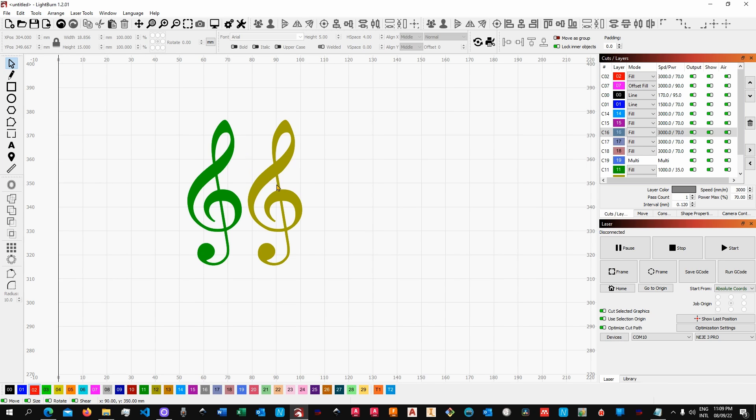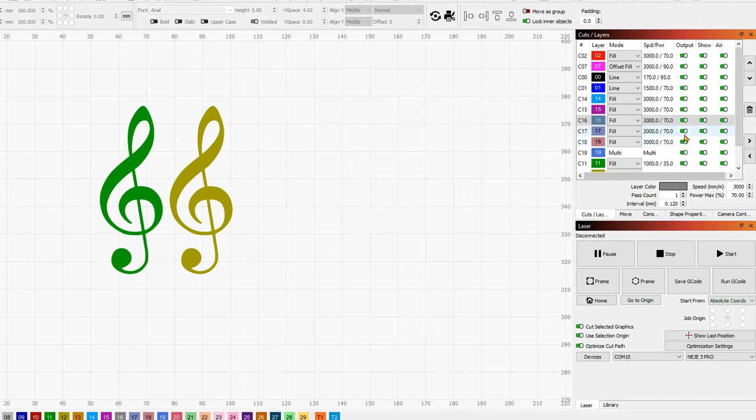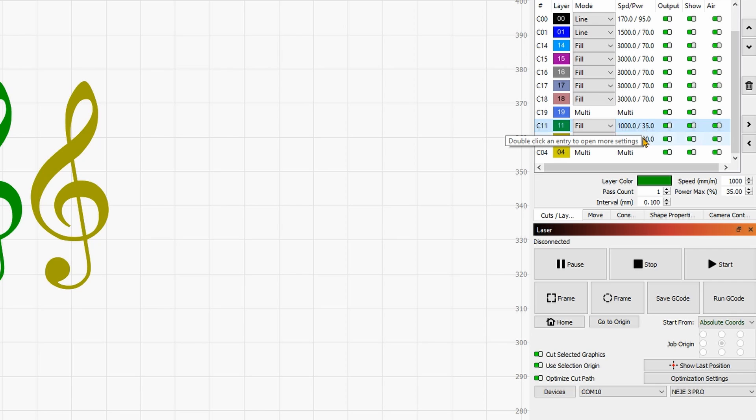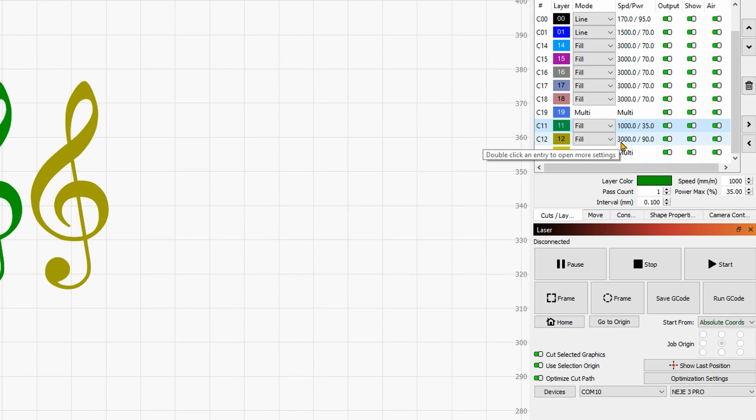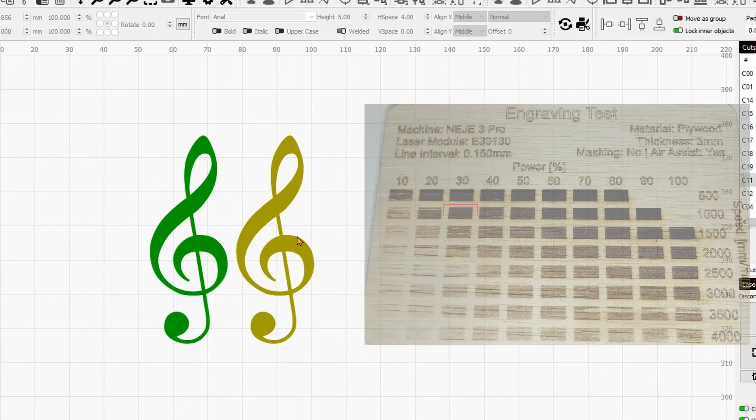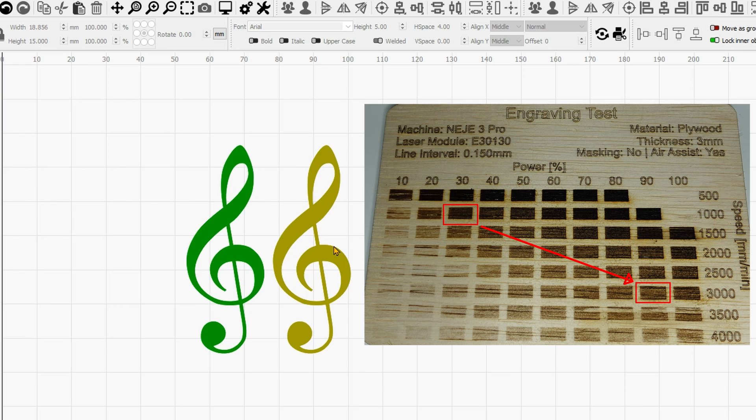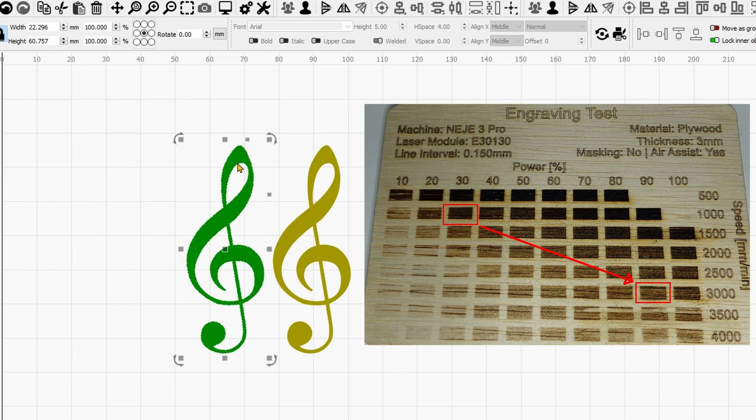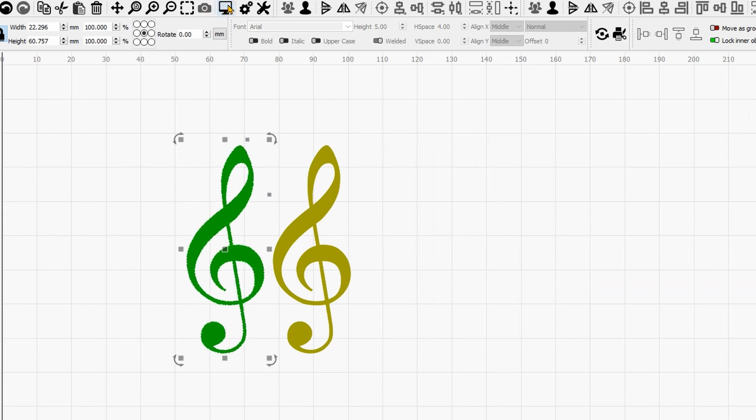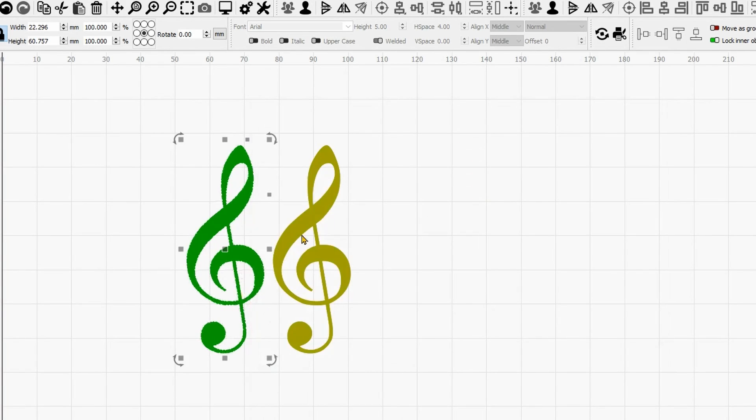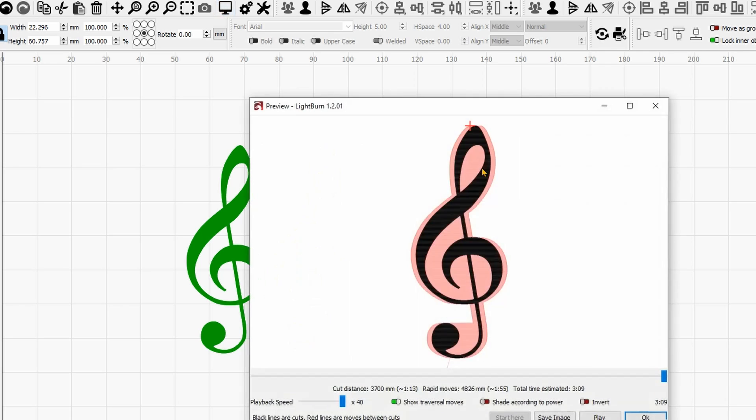As you can see here, I have these two treble clefs. One is at a thousand millimeters per minute 35 percent, and the other is three thousand millimeters per minute 90 percent. These two will pretty much engrave the same tonality and depth, however they will take completely different time. The first one needs seven minutes and 20 seconds, while the second one needs less than 50 percent of that time.